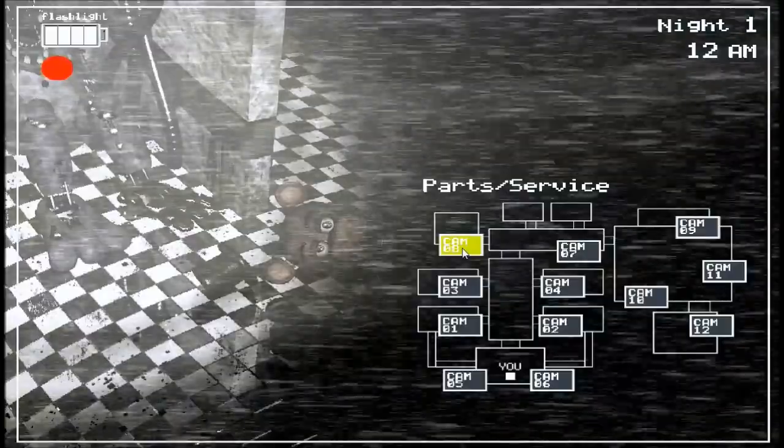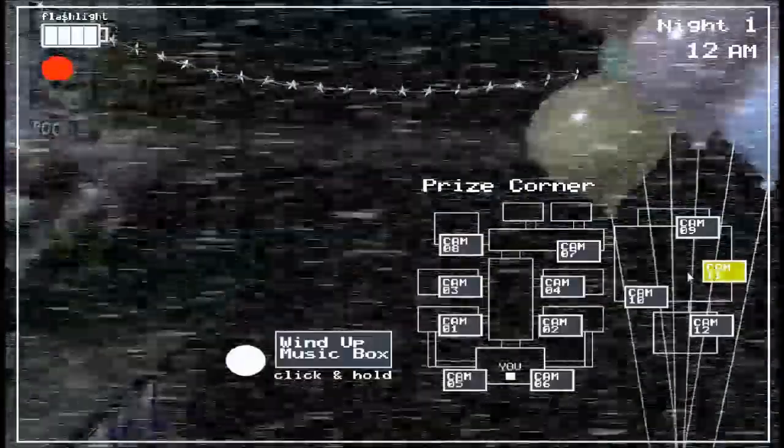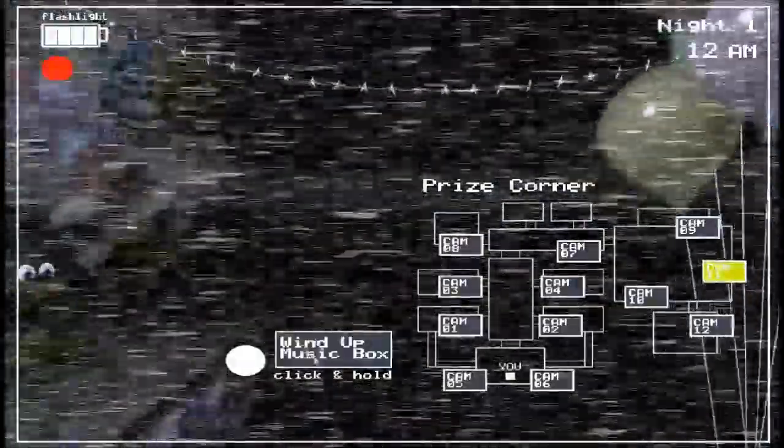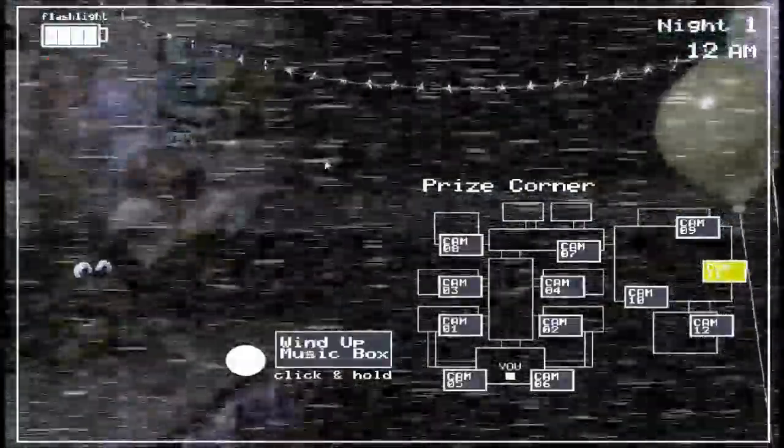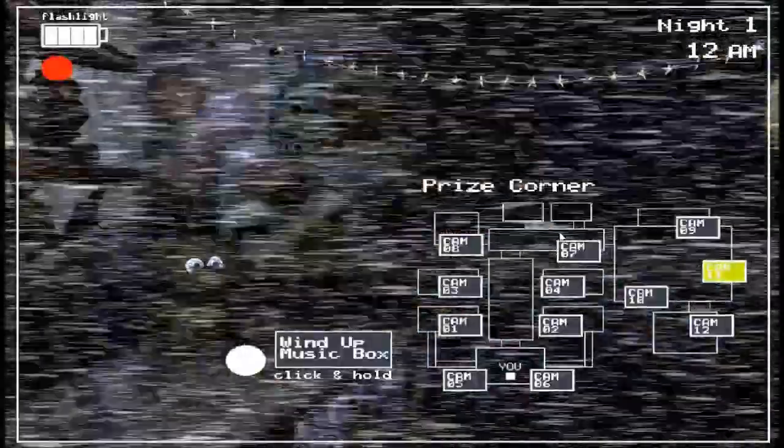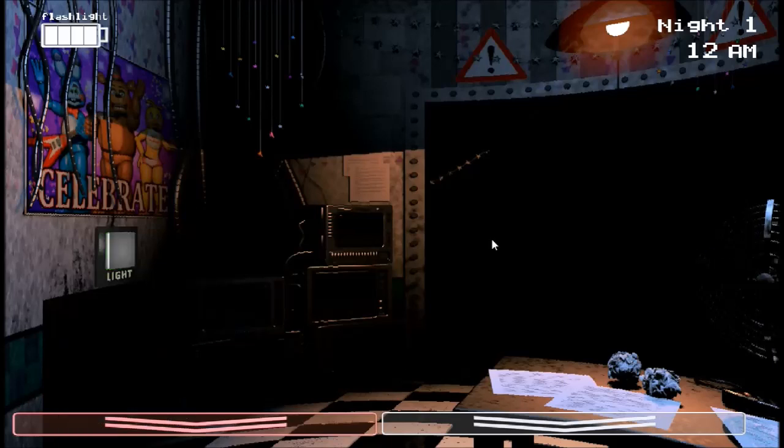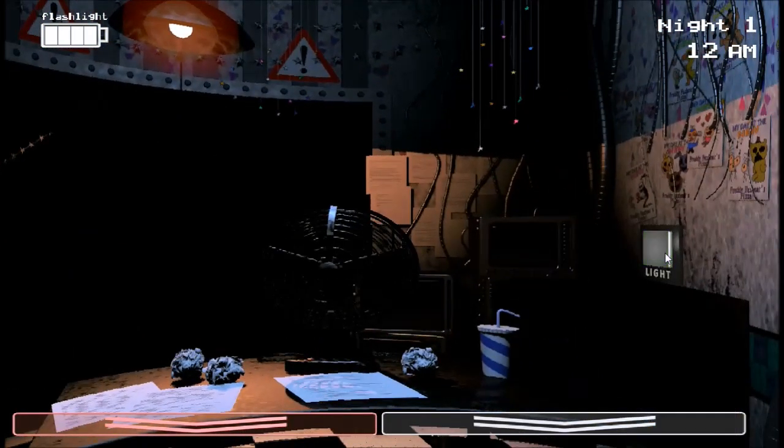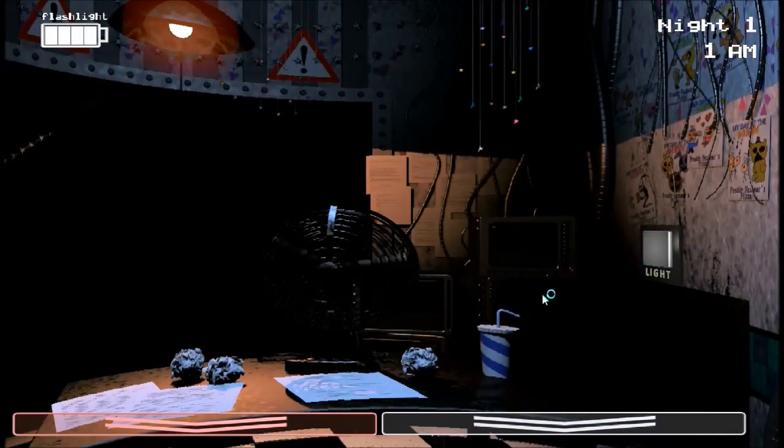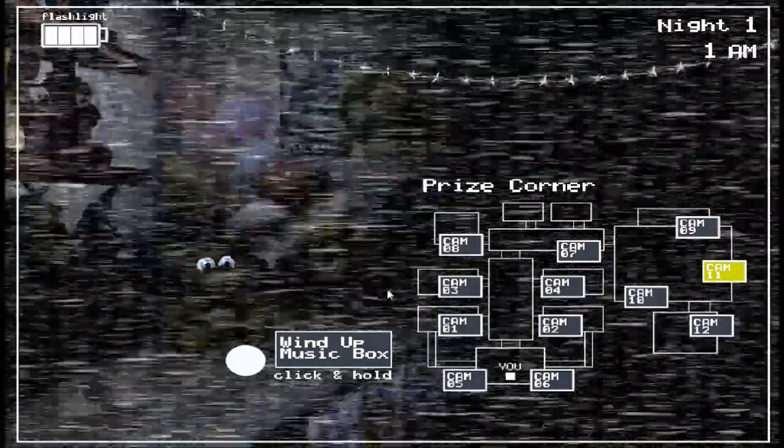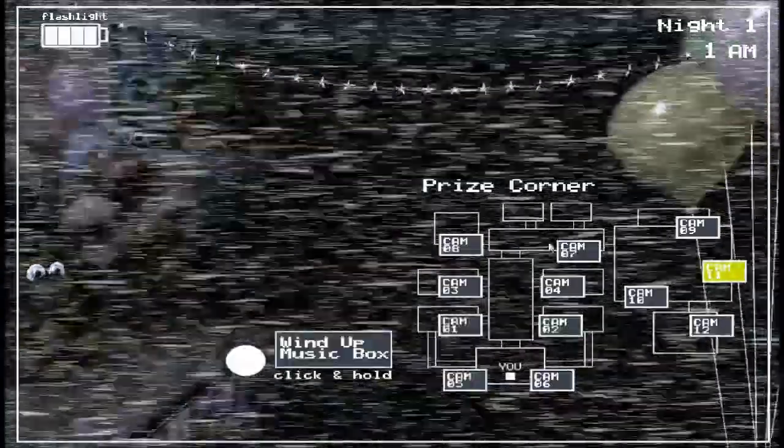This is where the parts and services are. This room is really important because you need to wind it up. And if you don't, the marionette pops out of there. Give me a tutorial because I have no idea how to play this. I've played the first one, but this is like super different. Imagine if we got both jump scared at the same time. That would suck.